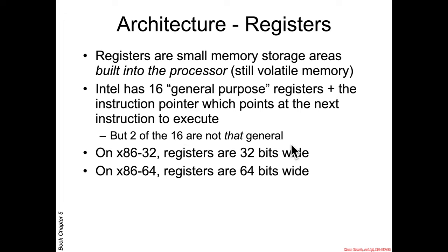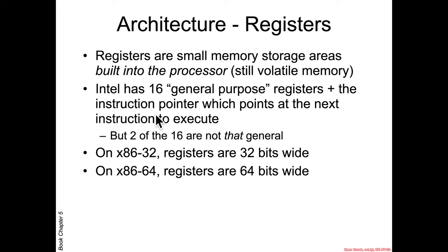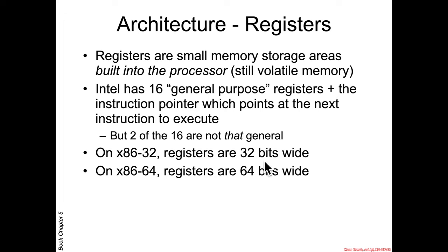We'll talk about that in a bit. When you have 32-bit systems, you didn't have 16, you actually only had 8 plus the instruction pointer. When they expanded it to 64-bit, they doubled the number of general-purpose registers to allow compilers to have more registers in which to juggle values. 32-bit systems, the registers are 32-bits wide. 64-bit, they're 64-bits wide.